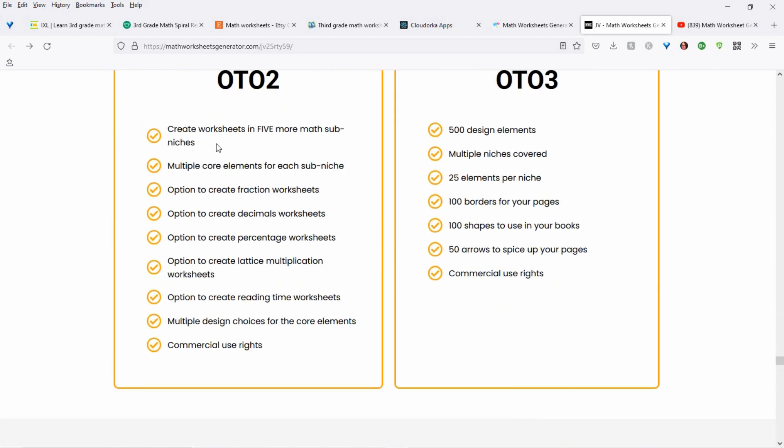For one-time offer two, you get a ton more stuff. You'll be able to create worksheets in five more math sub-niches: fraction worksheets, decimal worksheets, percentage worksheets, lattice multiplication worksheets, and reading time worksheets, plus a lot of design choices for the core elements. Then one-time offer three has 500 design elements you can use in your worksheets — 100 borders for your pages, shapes, 50 arrows, and another 25 elements per niche, like trucks, cars, and different things like that.